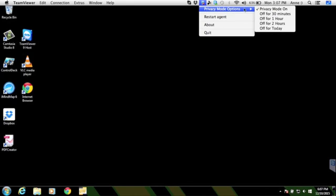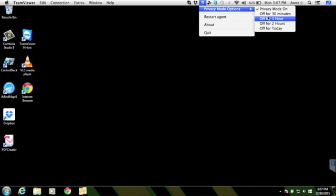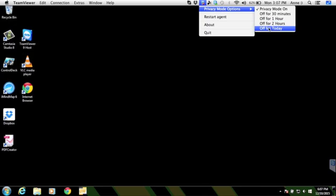There are privacy mode options. There are five options. You can turn it on and off by just clicking on the topmost option. And you also have the option to turn it off for 30 minutes, for one hour, for two hours, or for the rest of the day.